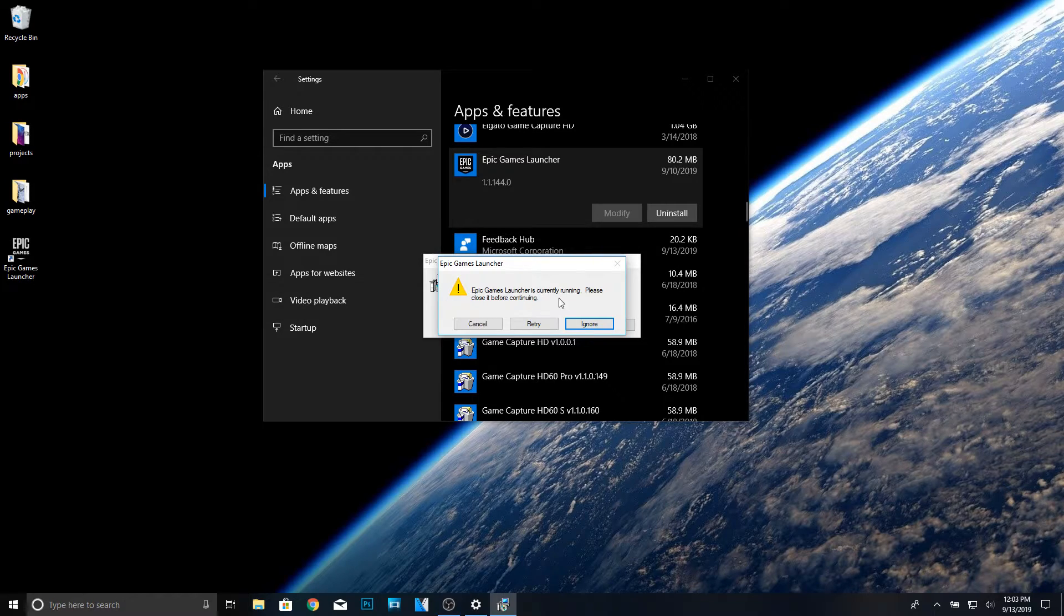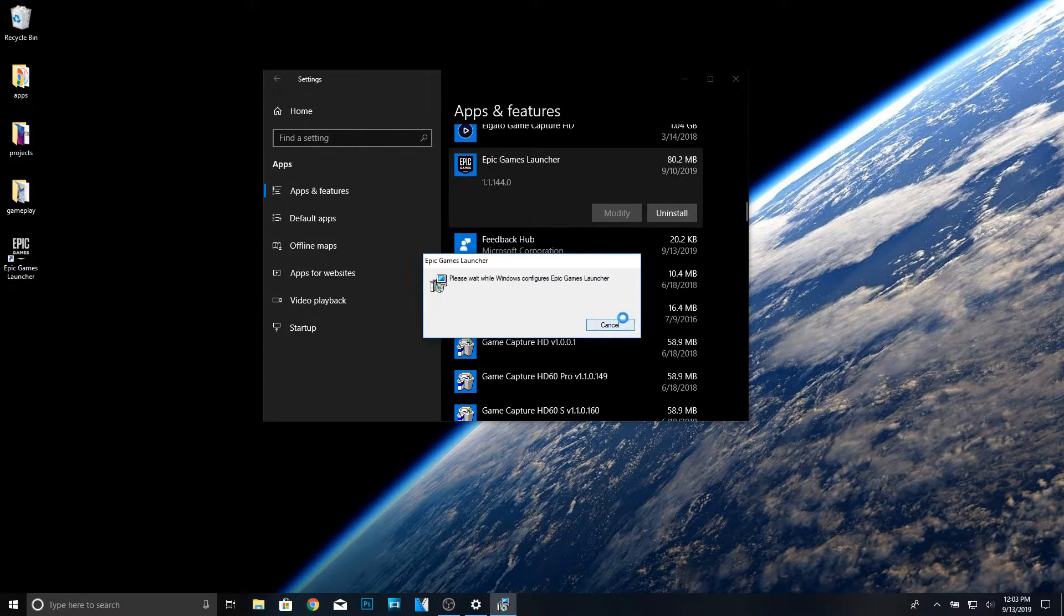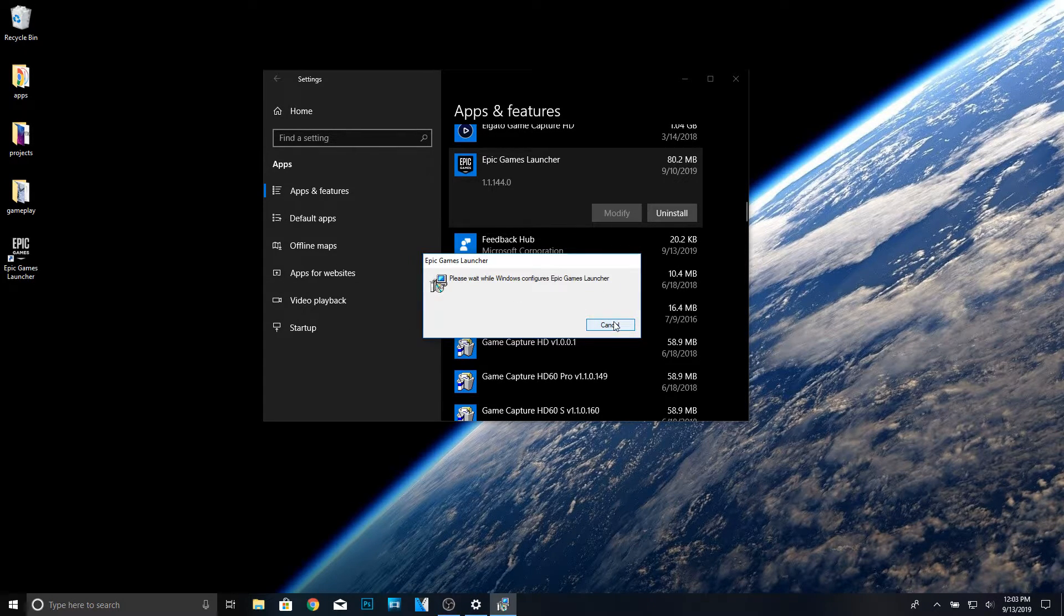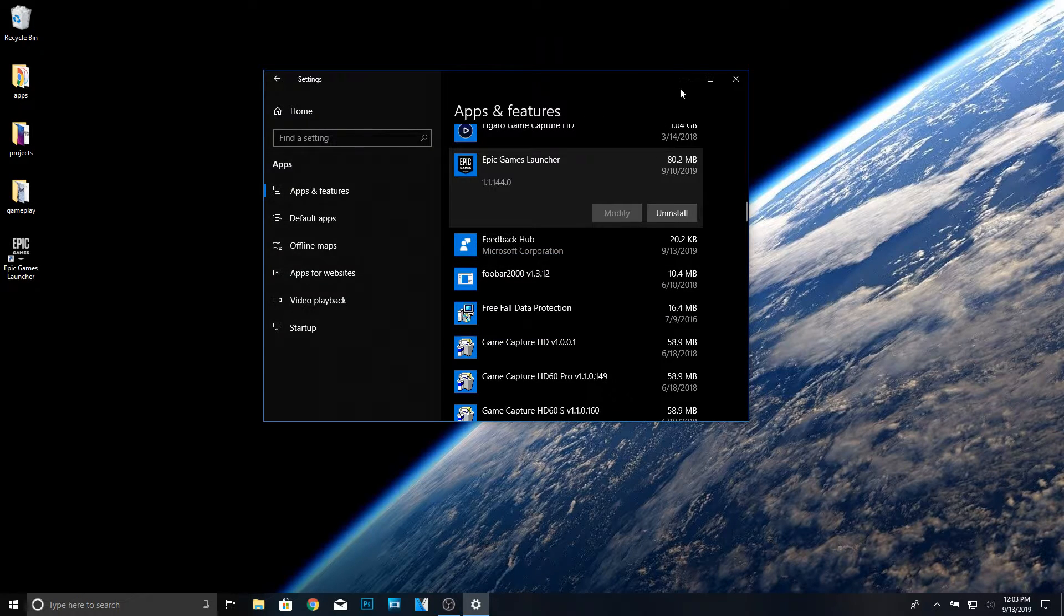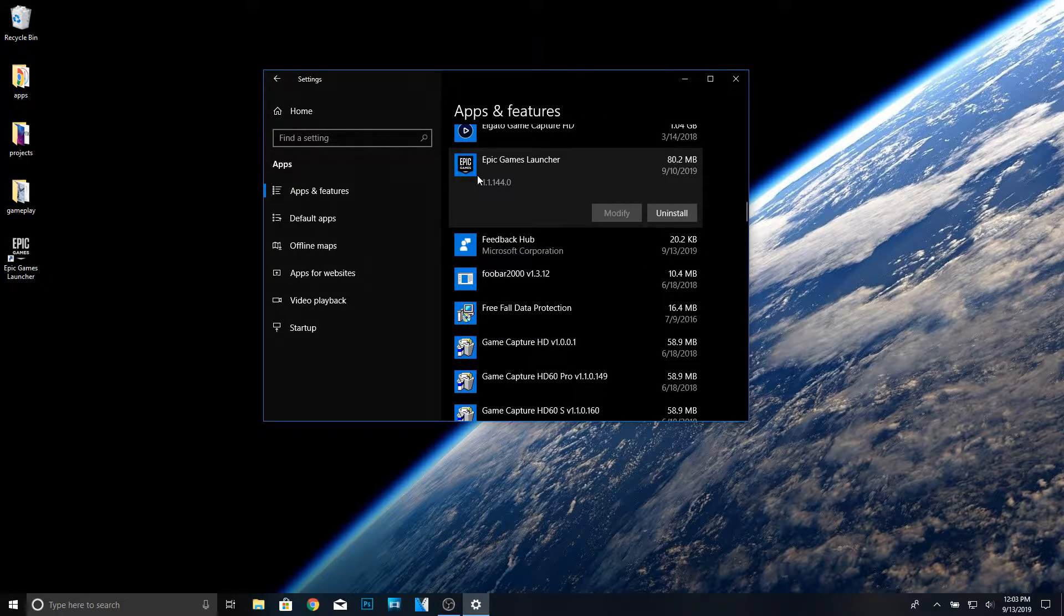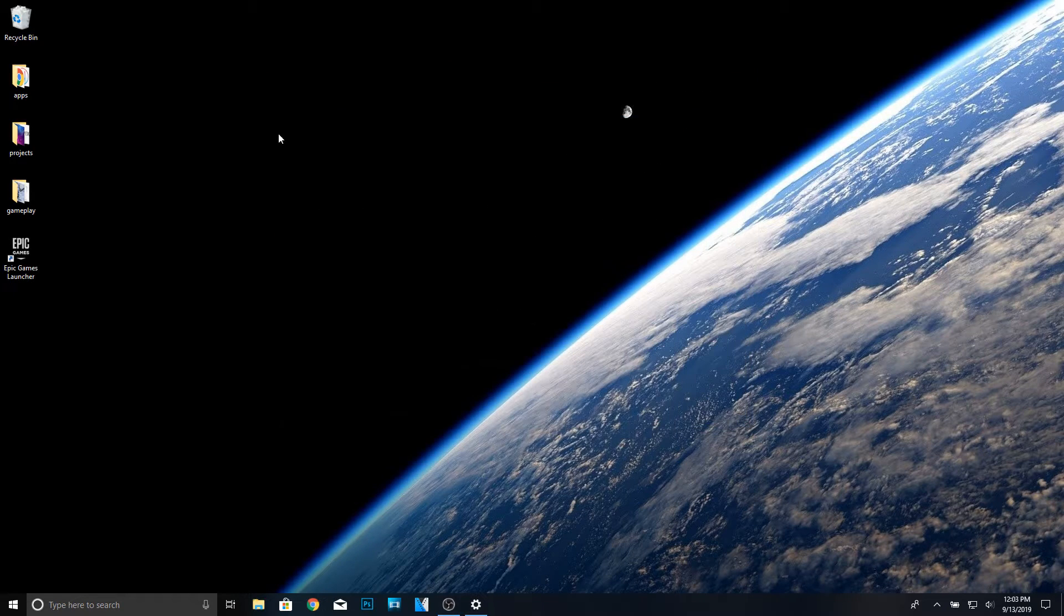You're probably going to get something like this. So what you want to do is go ahead and click ignore, and you guys can see it's not going to let you uninstall it.